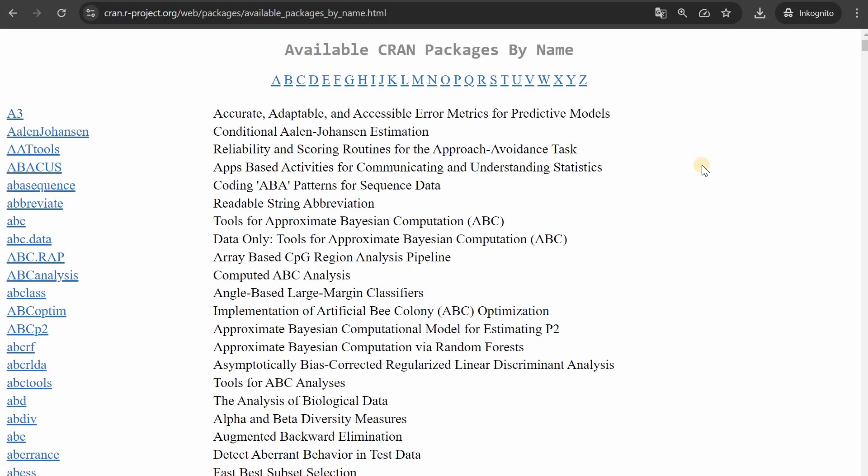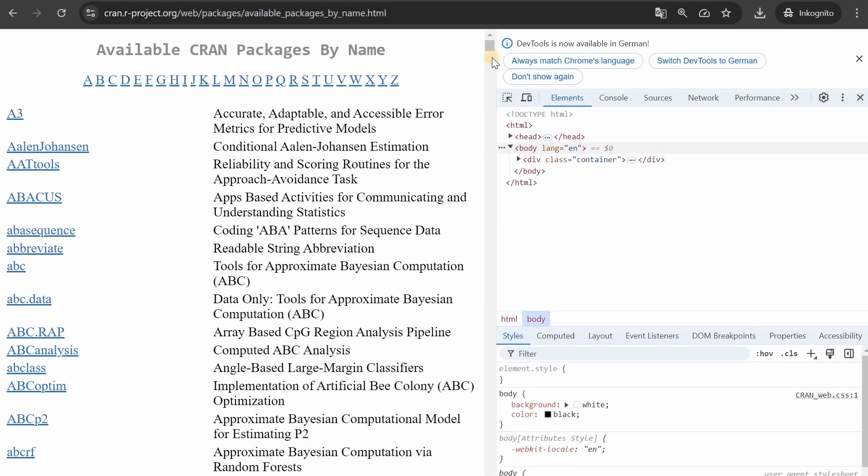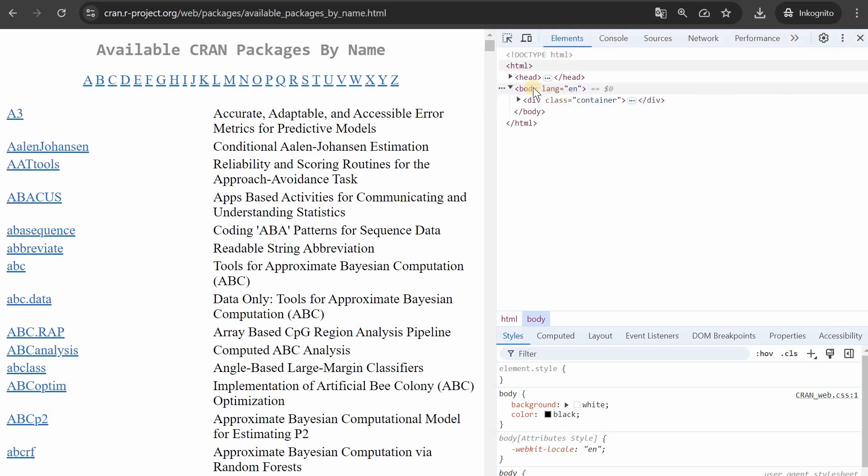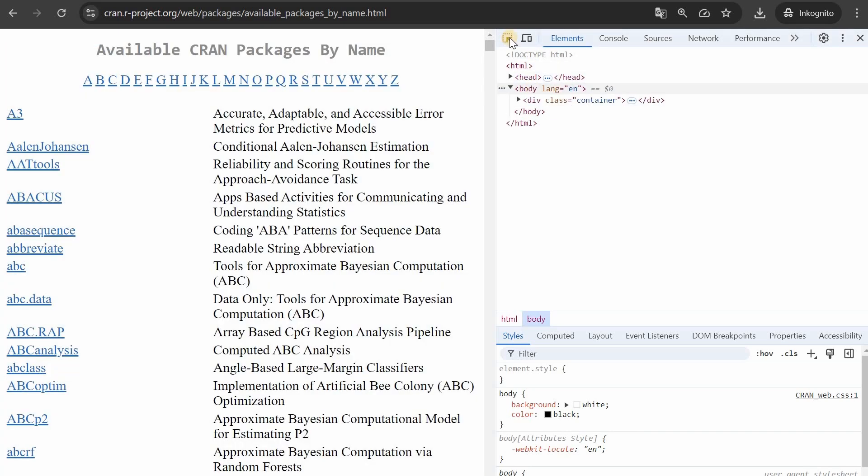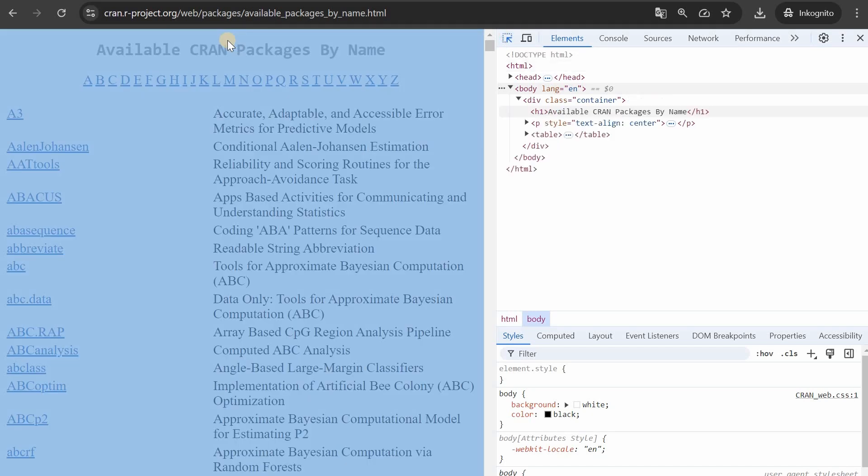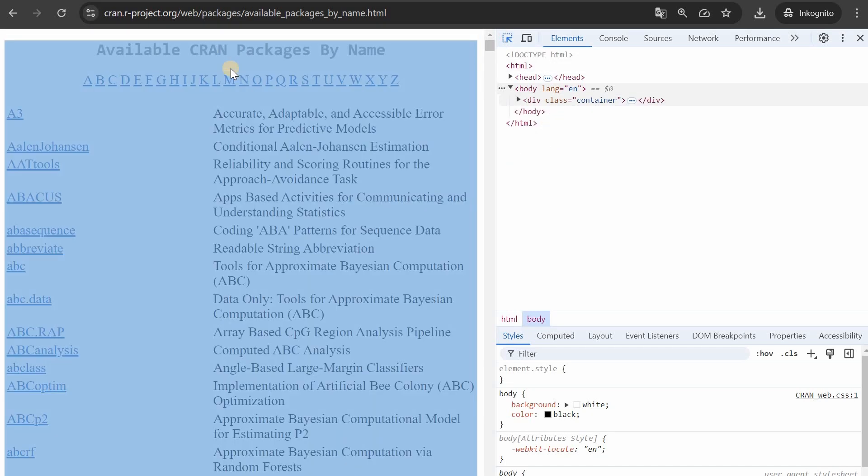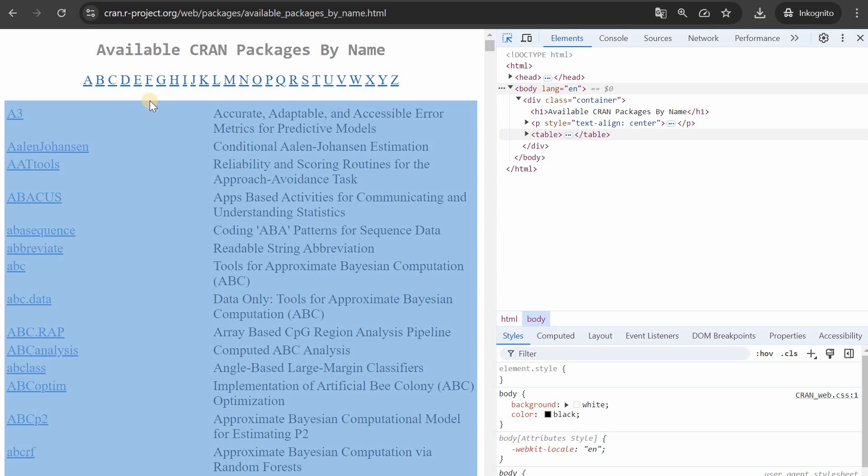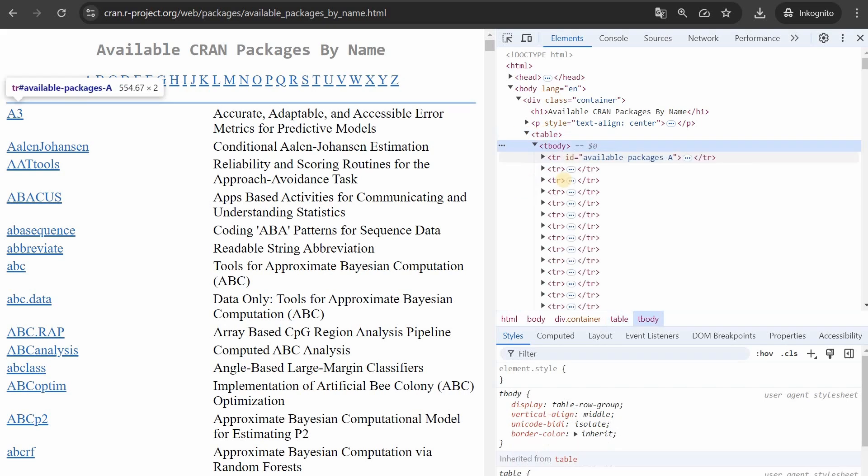Because on every website you can press F12 to open this development tool and now you see there's a head and a body and when you click on this element inspector you can hover over your web page and on the right you will see which container you have selected.